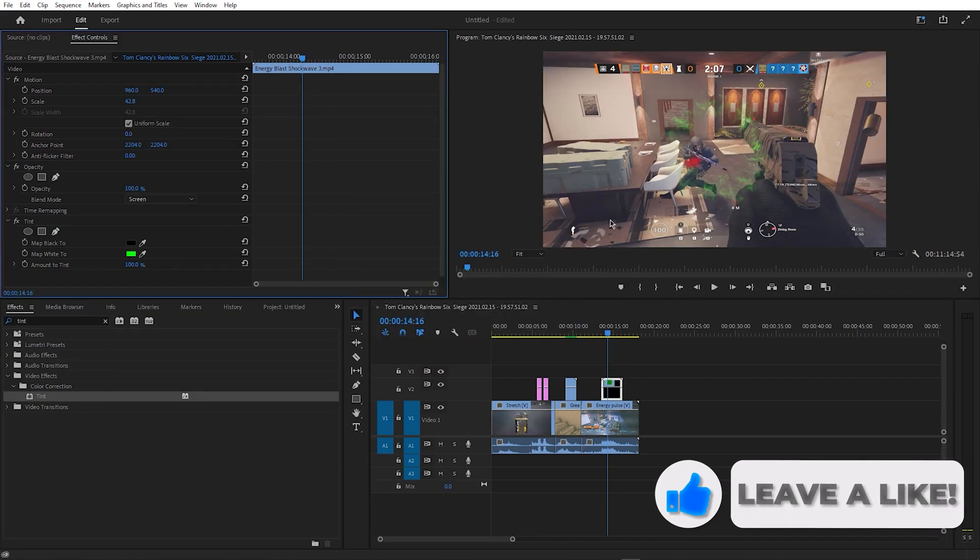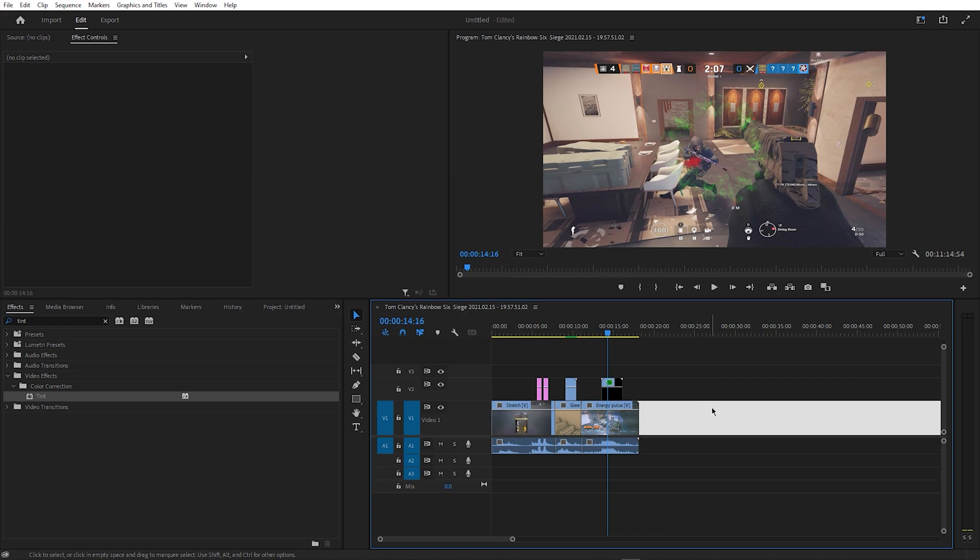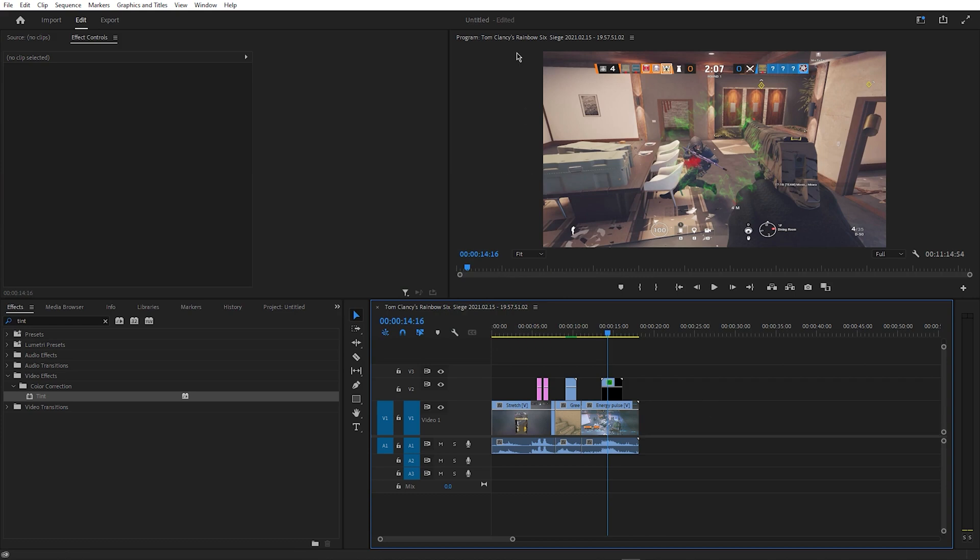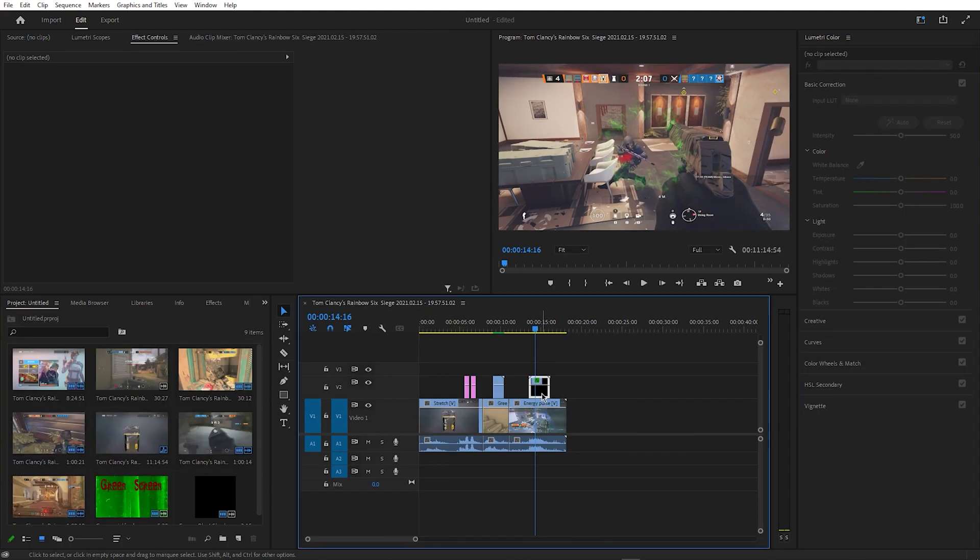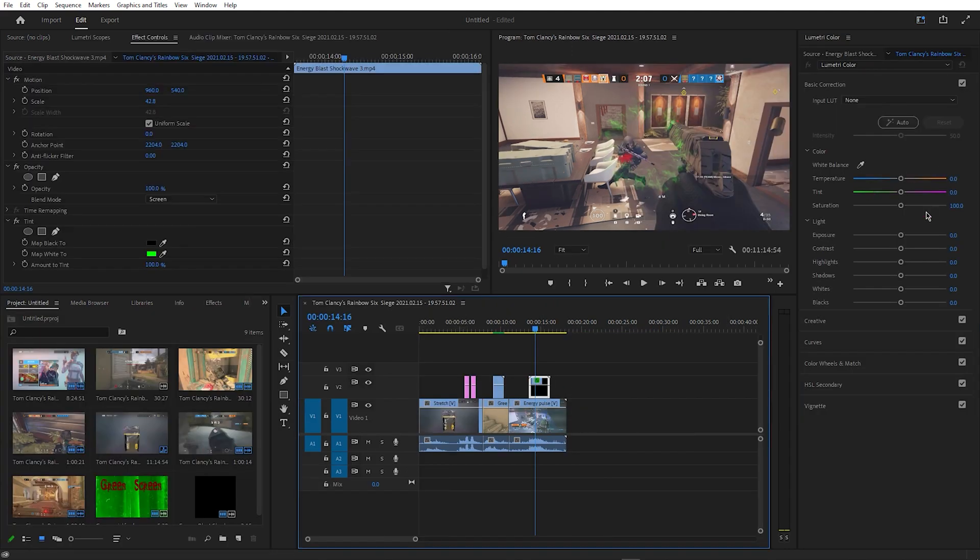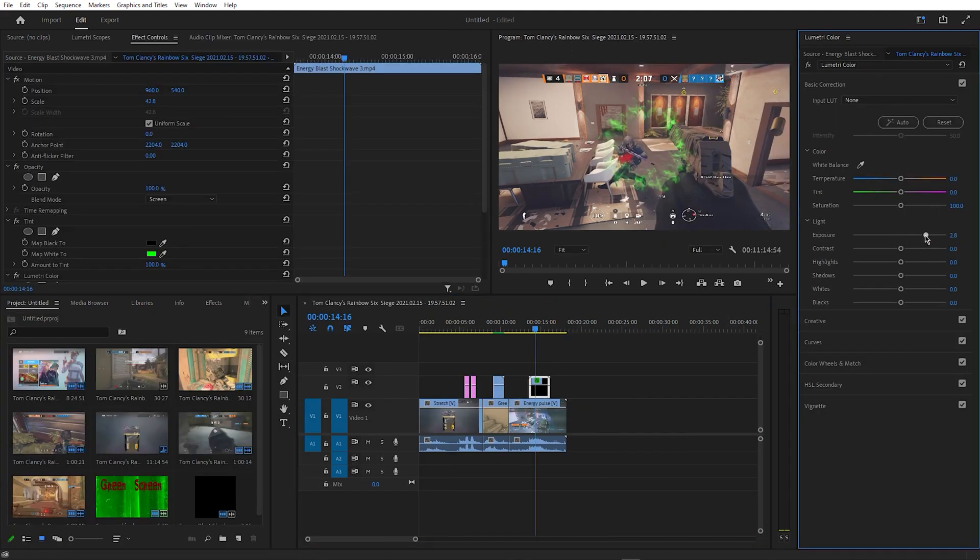To make the effect more visible, you want to go to the colour workspace, and in Basic Correction under Exposure, you want to play around with the sliders until you find a result that you're happy with.